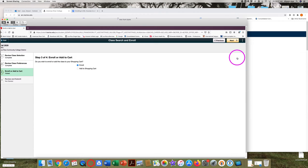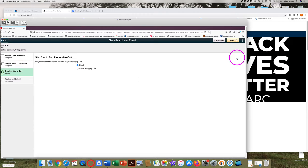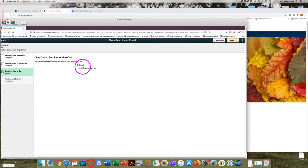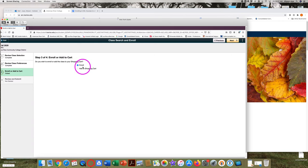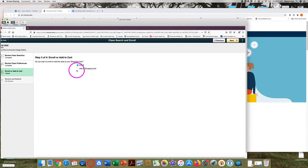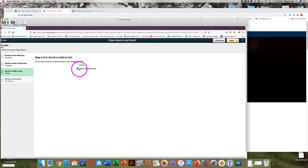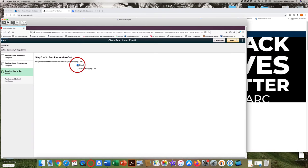If you are enrolling on or after your enrollment date, you can click on the yellow next button in the top right corner if you're ready to enroll in the class. If you are looking for classes before your enrollment date, click in the circle in front of add to shopping cart. For this example, I'm ready to enroll. So I will click on the yellow next button now.